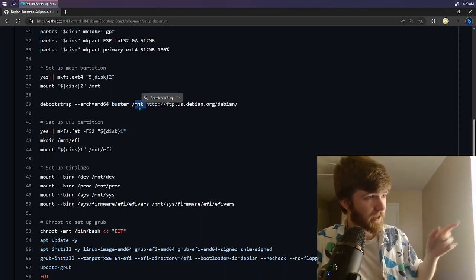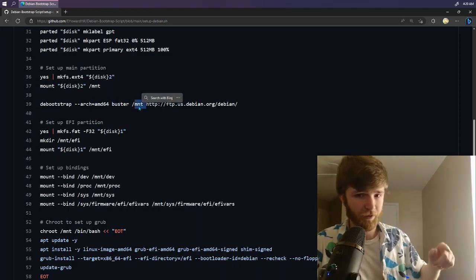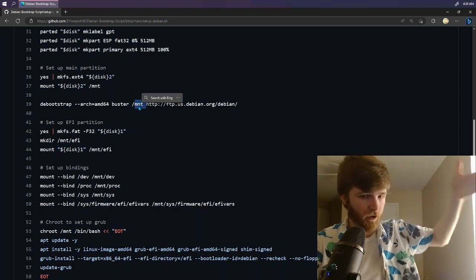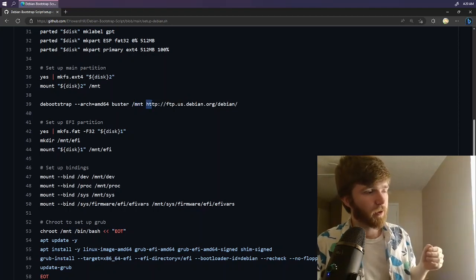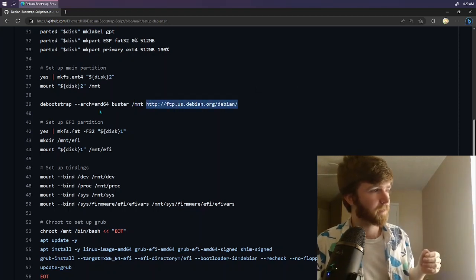So we're going to be setting this to the AMD64 processor architecture using Debian Buster. I'm installing it to forward slash mnt, which is, like we mentioned, the second partition on the hard drive. And I'm pulling from this website.